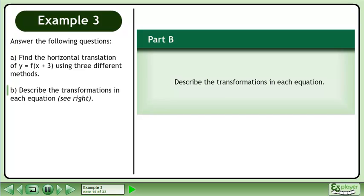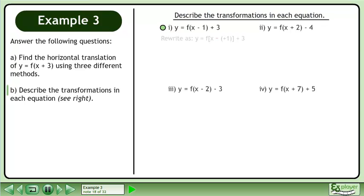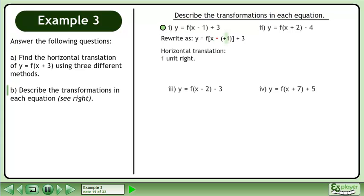In part b, describe the transformations in each equation. The first transformation is y equals f of x minus 1 plus 3. We write the binomial inside the function with a double-sign, giving us y equals f of x minus positive 1 plus 3. h equals positive 1, so there is a horizontal translation one unit right. k equals 3, so there is a vertical translation three units up.